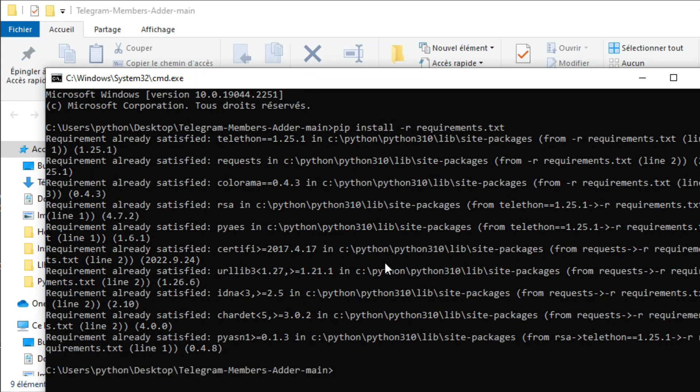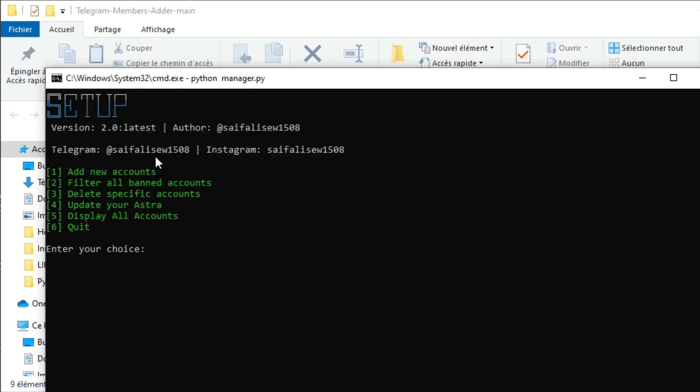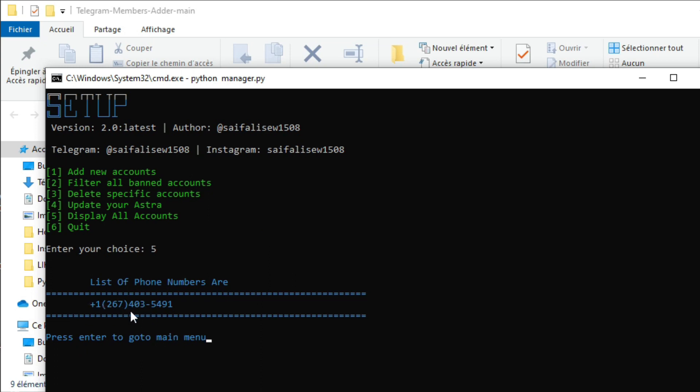For the next step, we should add a new phone number in our Telegram bot using this command: type 'python manager.py'. The Telegram bot shows us various options. If you type number five, which displays all phone numbers added to this bot, you can see there's already a phone number registered.